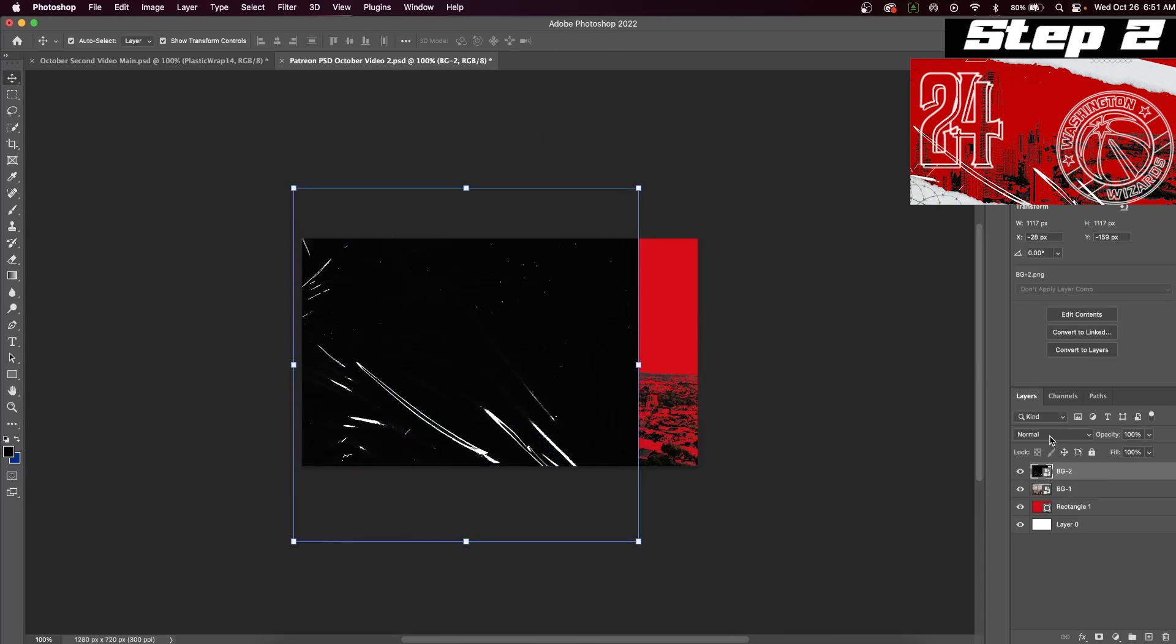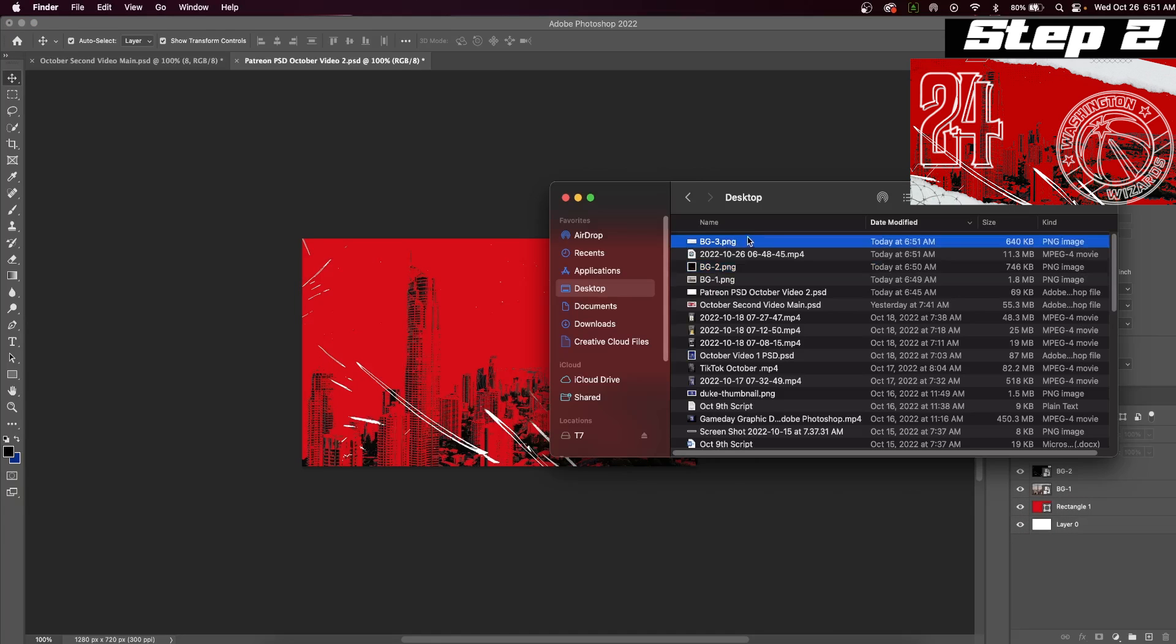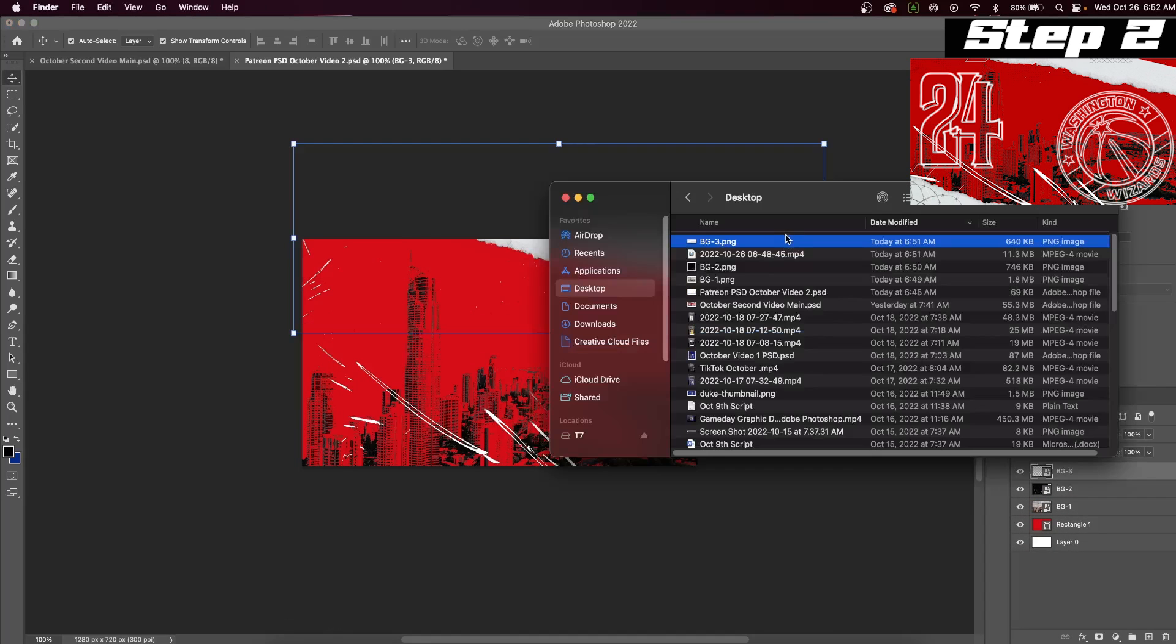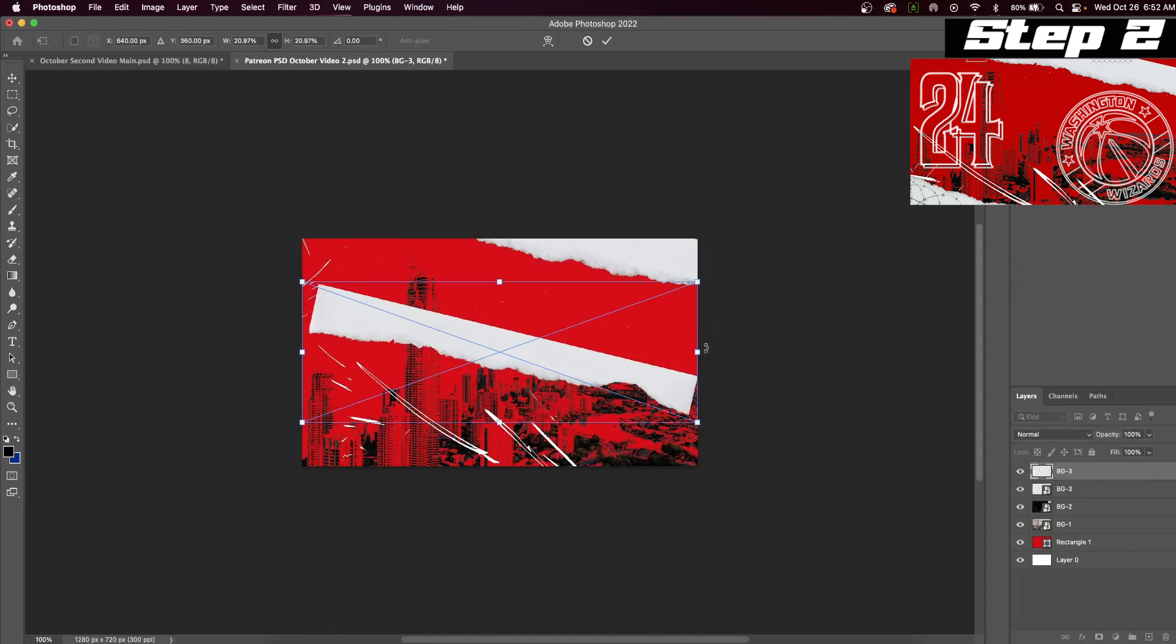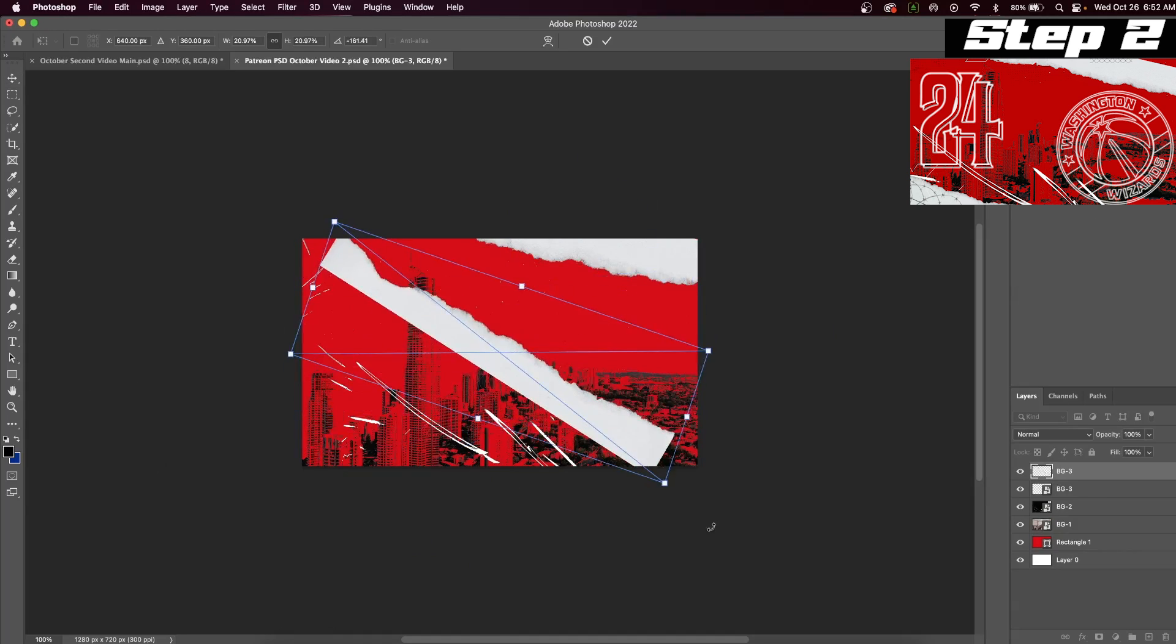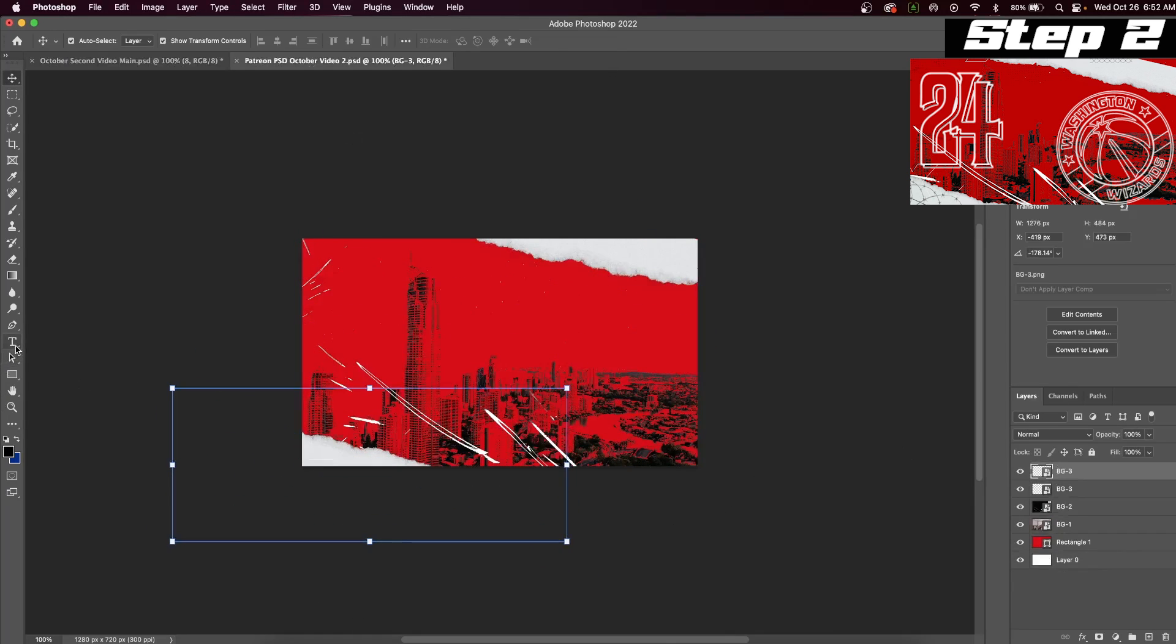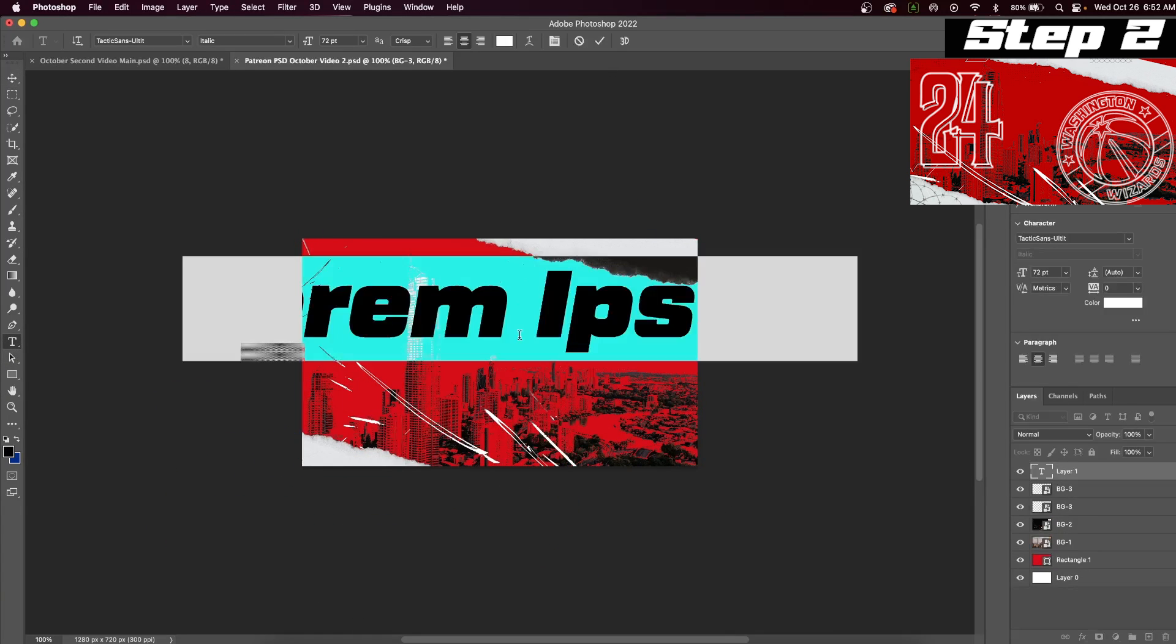The second step, we're going to finish creating the background to our design. We will first insert a plastic overlay and put it on the blend mode light and color. Now we can add our paper tears and put them in the corners of our background. This is one of my favorite tricks to do on Photoshop.